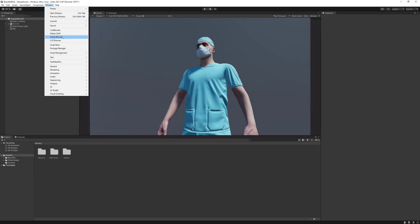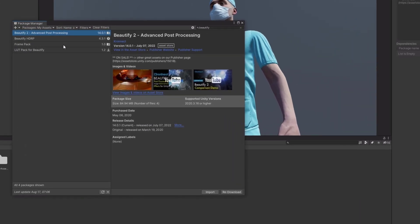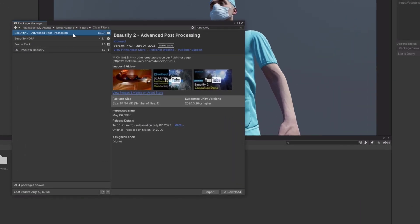The only tools that you need are Unity, built-in or URP version, and Beautify 2, and then you're ready to go.